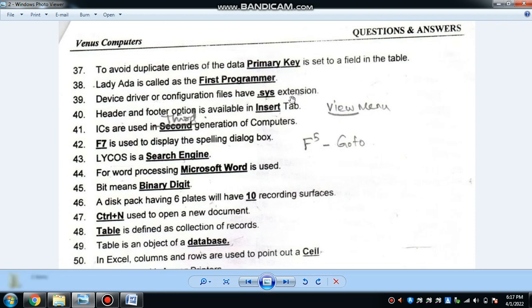Device driver or configuration files have the extension .sys. The header and footer option is available inside the Insert tab. ICs (Integrated Circuits) are used in the third generation of computers.